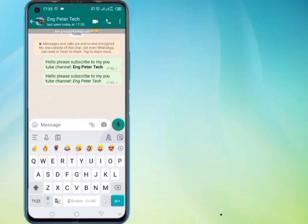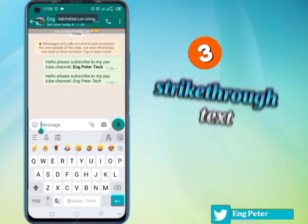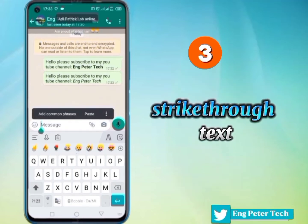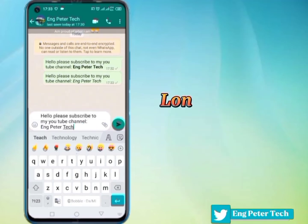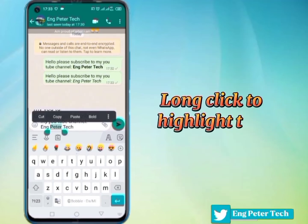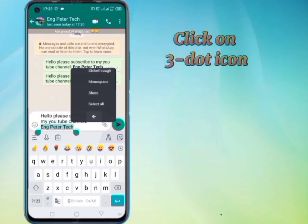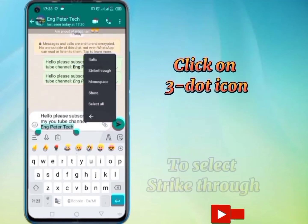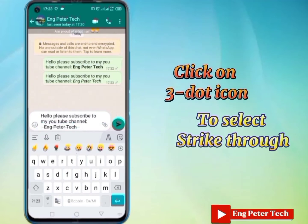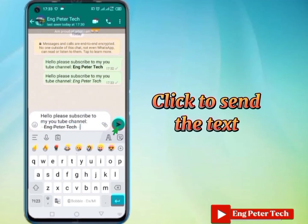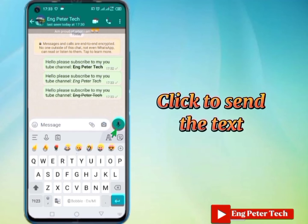If you want to strike through text, again long-click to highlight the text, and then click on the 3-dot icon to select strikethrough, and finally click to send the text.